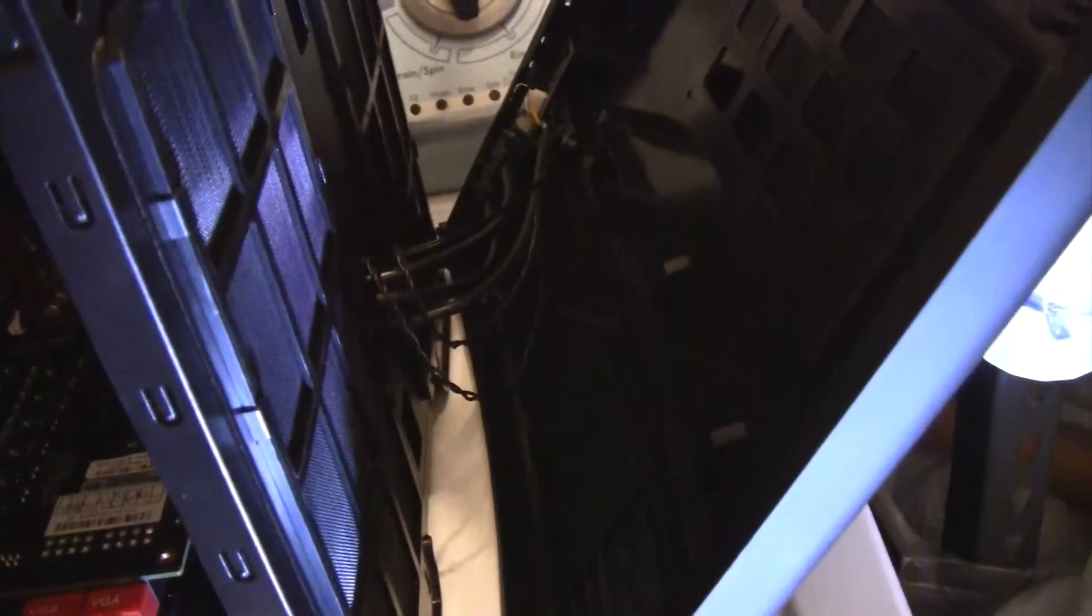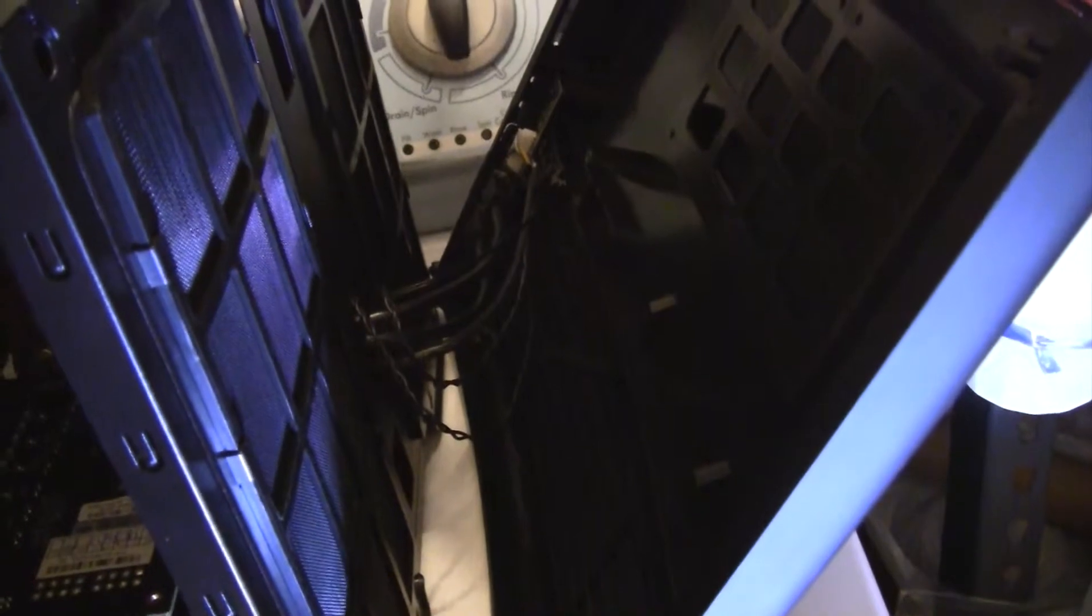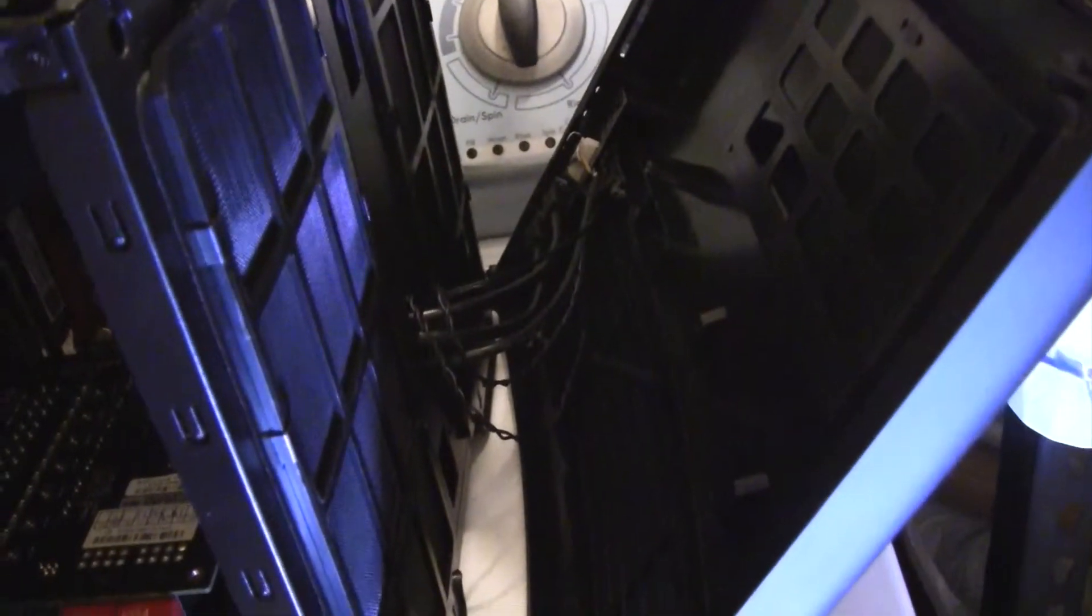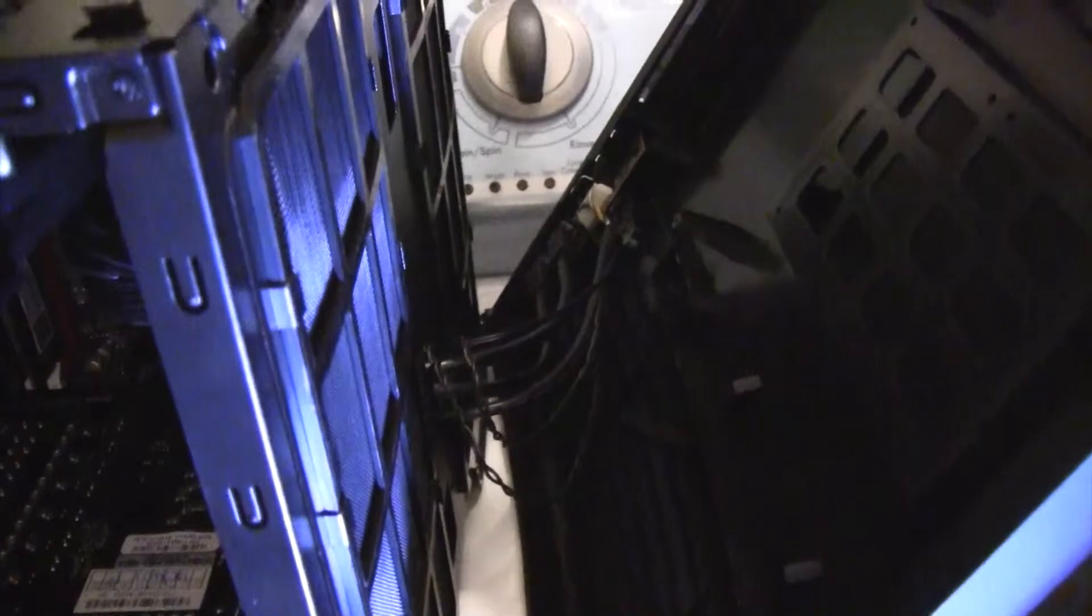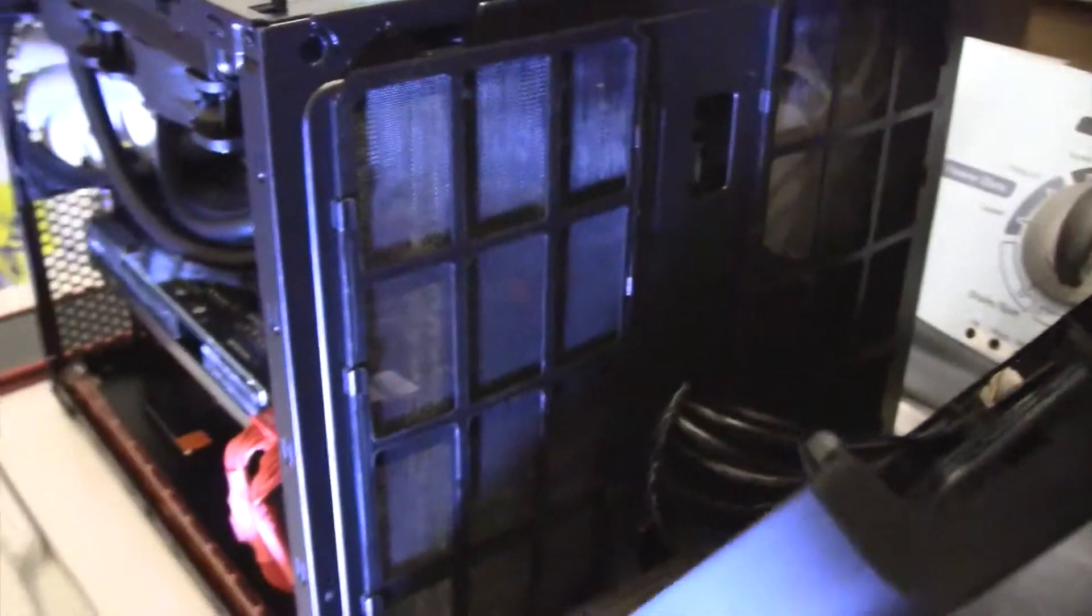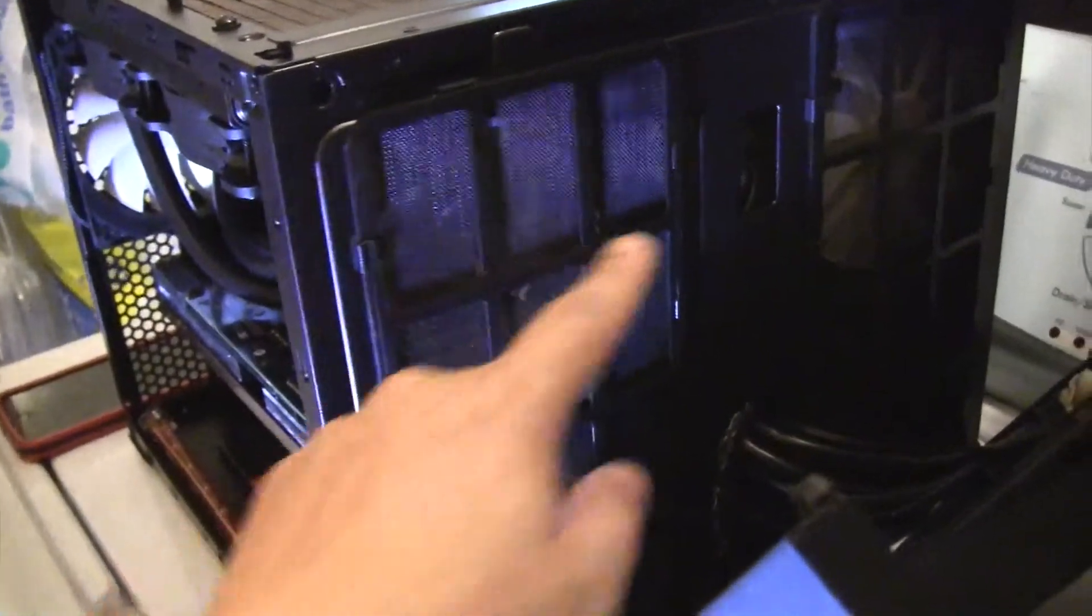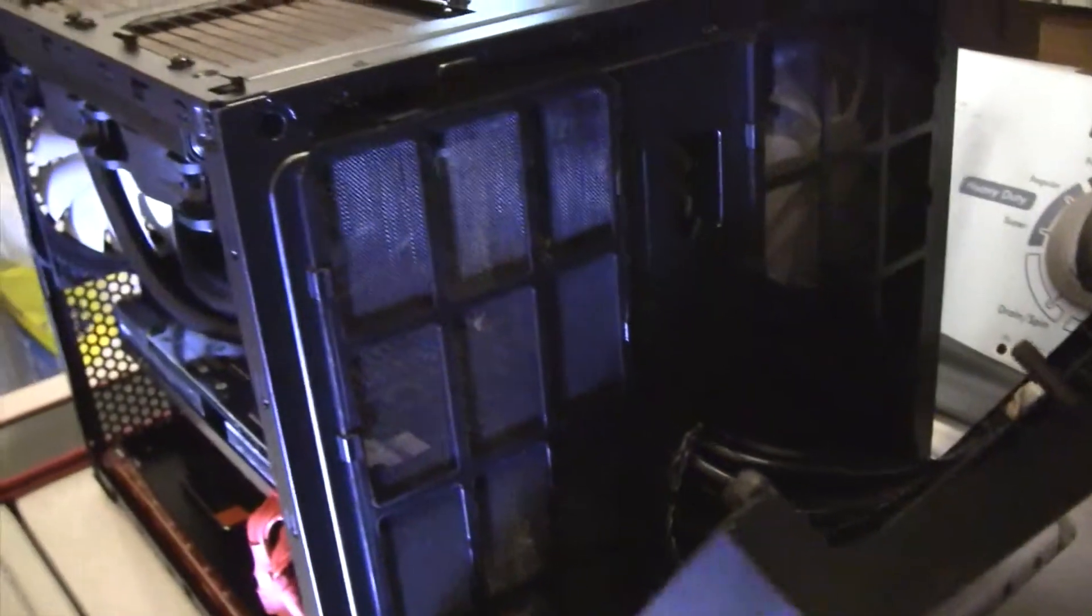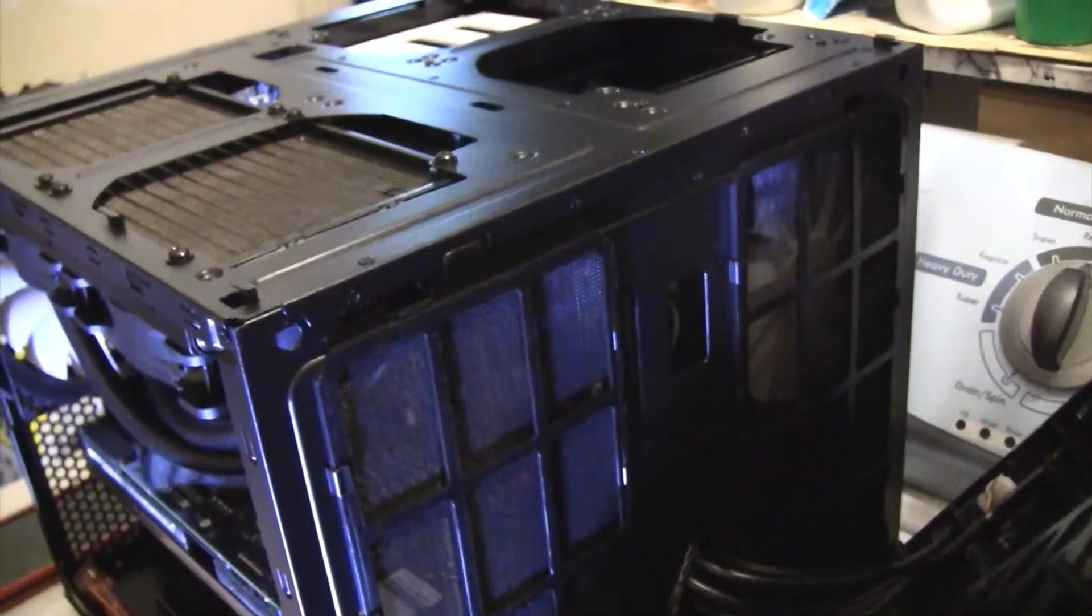And there's just some wiring there for the front USB 3.0 ports - there's two of them - and the power button's on the other side. And the front also has dust filters for both sides, right here and right here.